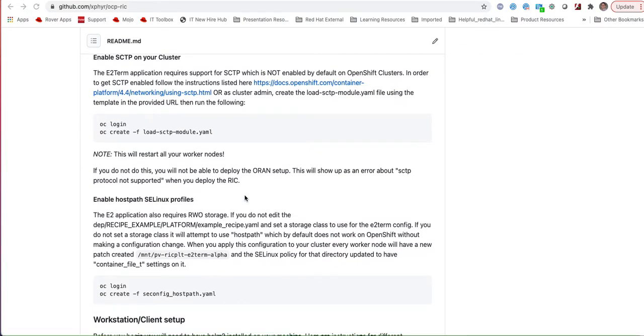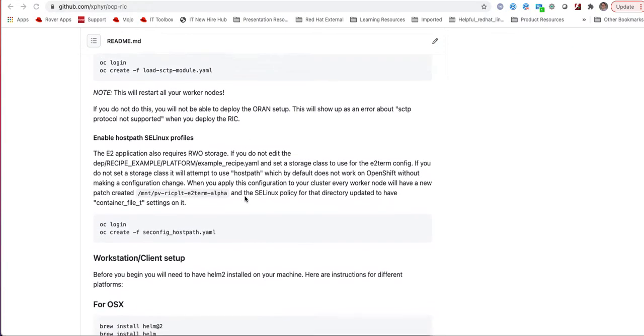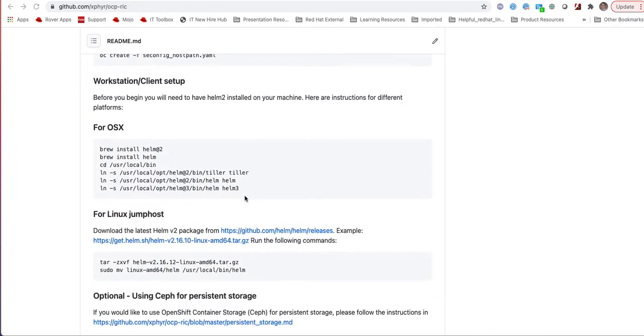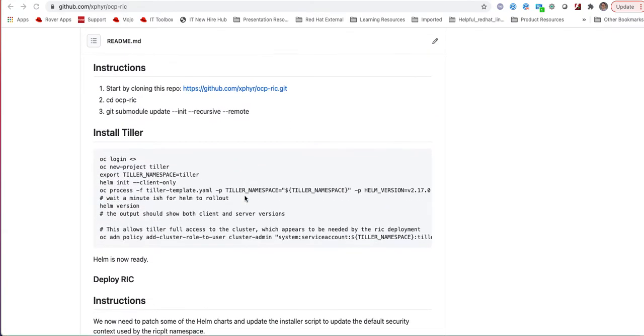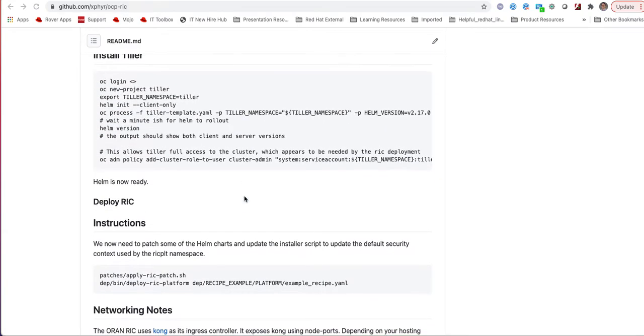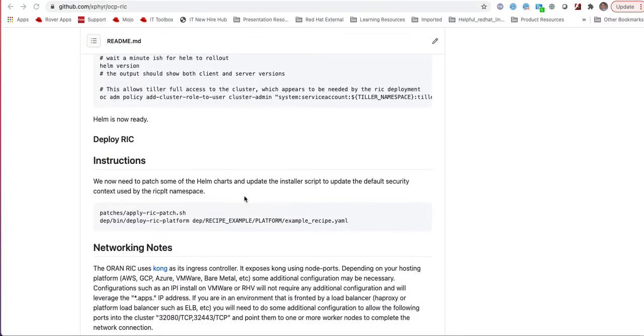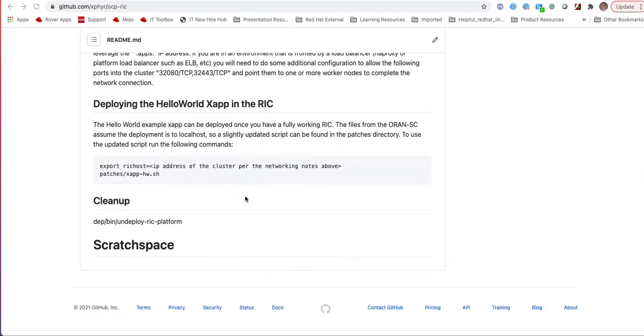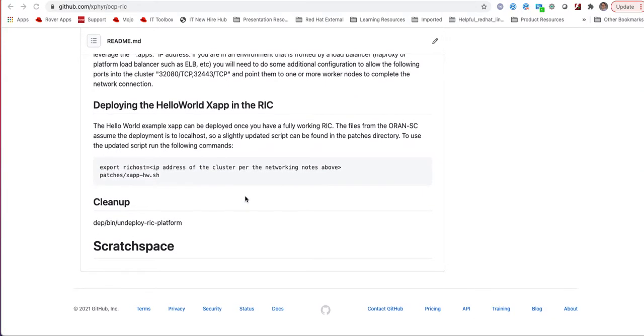So we created this GitHub page and it actually includes the detailed steps on how to set up your OpenShift cluster in order to deploy the RIC.